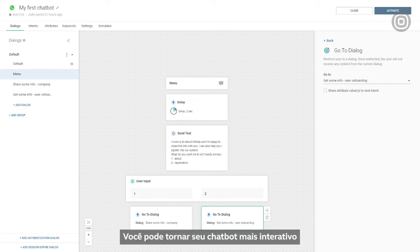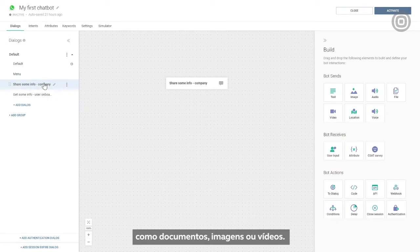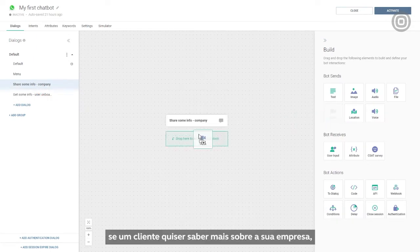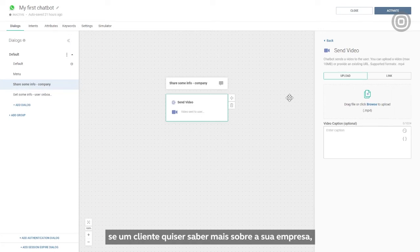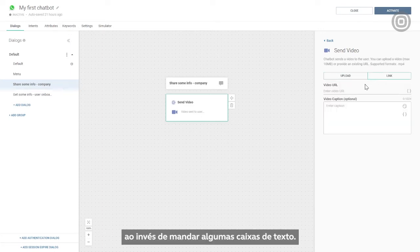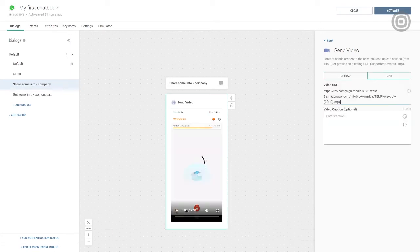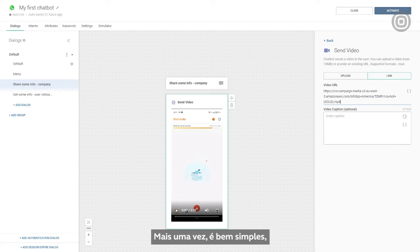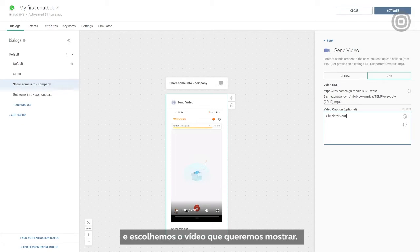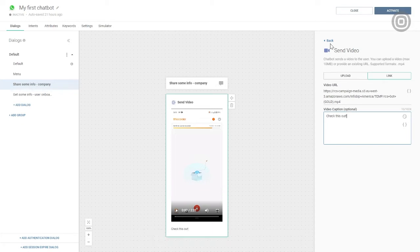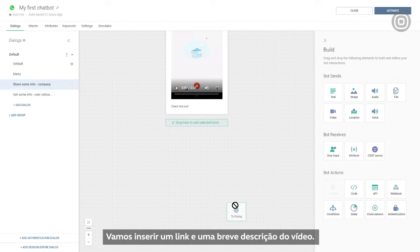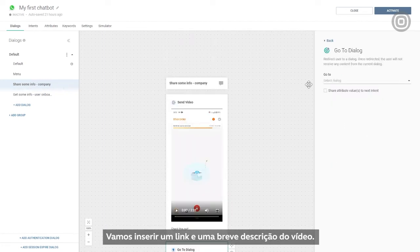You can make your chatbot more engaging by adding different types of media to the conversation, like documents, images, or video. So for example, if a customer wants to know more about our company, we can share a short video instead of sending a few chunks of plain text. Once again, it's pretty straightforward. We'll just drag and drop the video element and choose the video we want to send. Video can be uploaded or shared via a link. We'll embed a link and add a short video description.